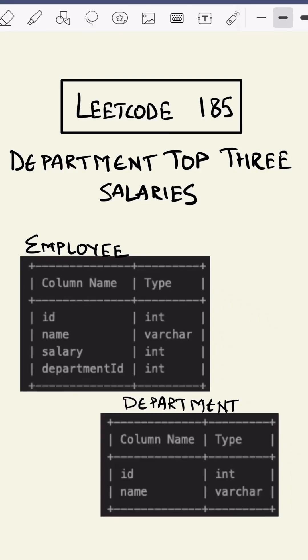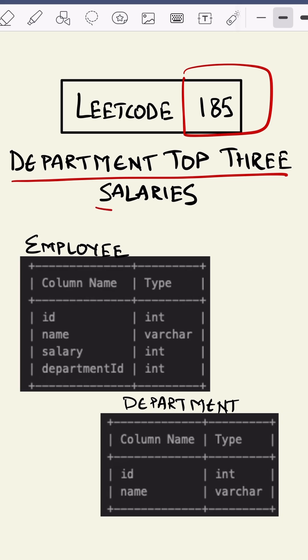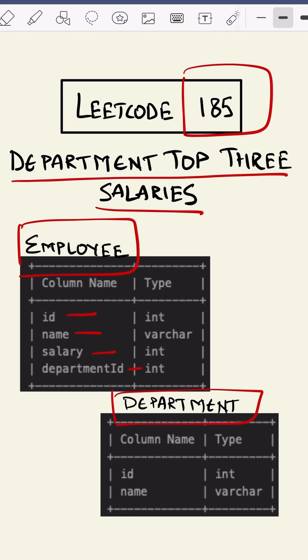This is LeetCode 185: Department Top Three Salaries. In this question, we are given an Employee table which contains id, name, salary, and department id, and a Department table which contains id and name.